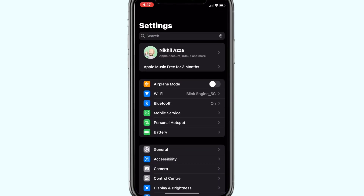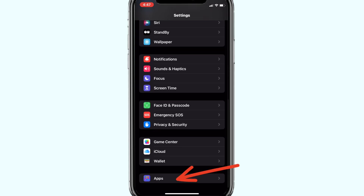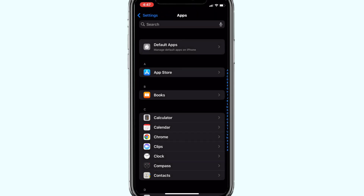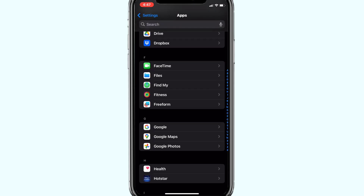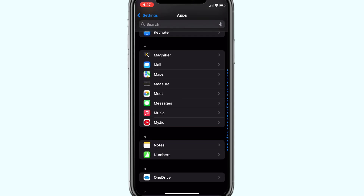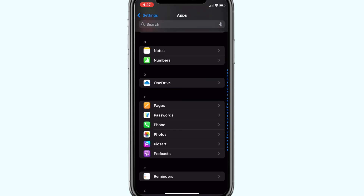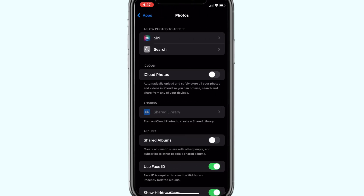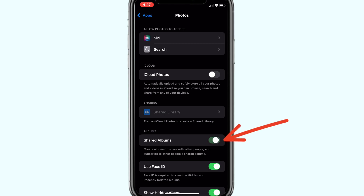For the first solution, open Settings, scroll down and look for Apps. Here look for the Photos app. Under Photos, make sure the toggle next to iCloud Photos is off and turn on Shared Albums.